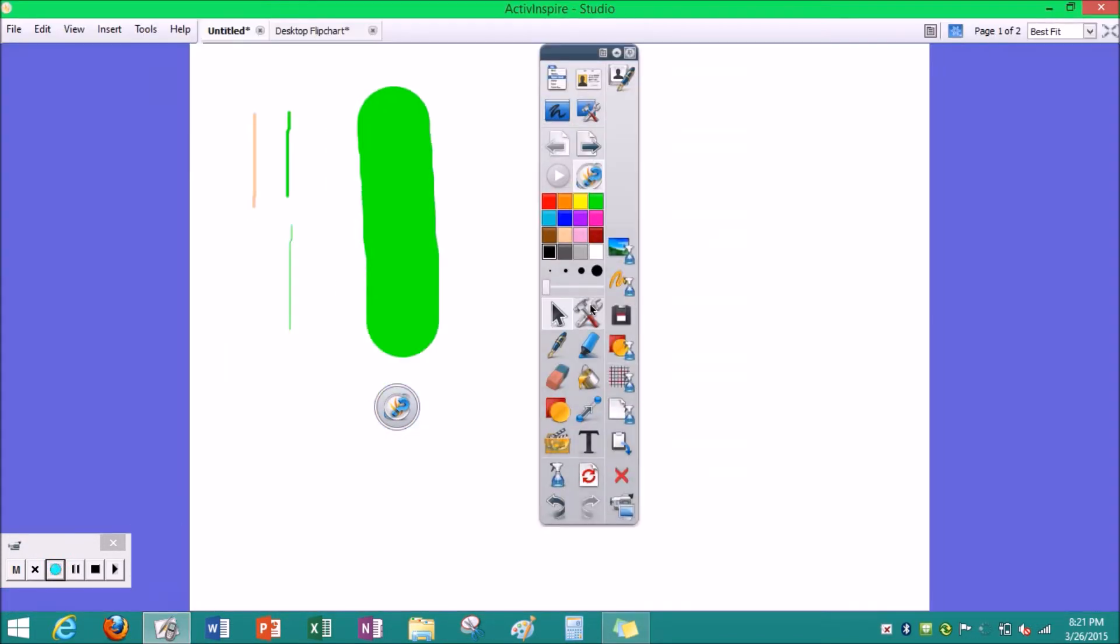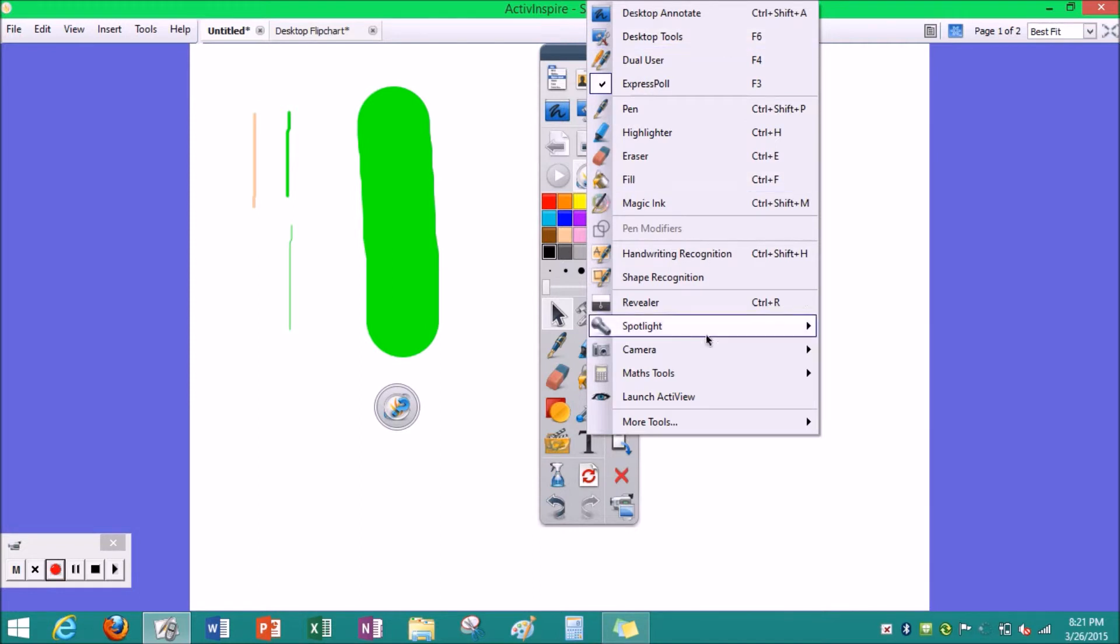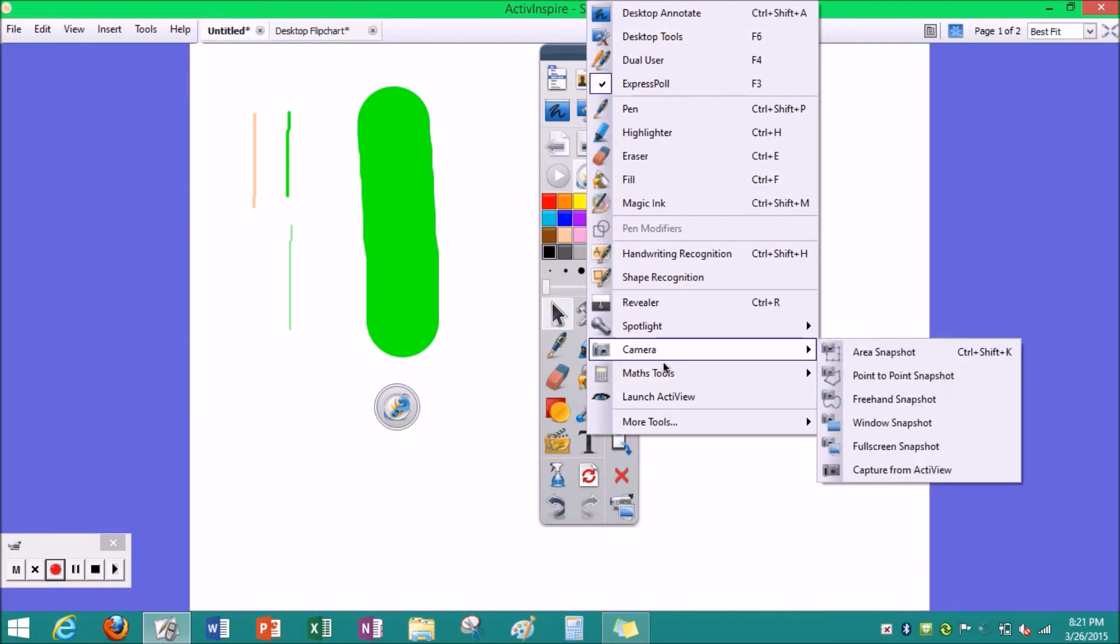So this button is for your tools. It's kind of like the taskbar itself, but it has more options. For example, your launch, active view, or math tools, or camera.